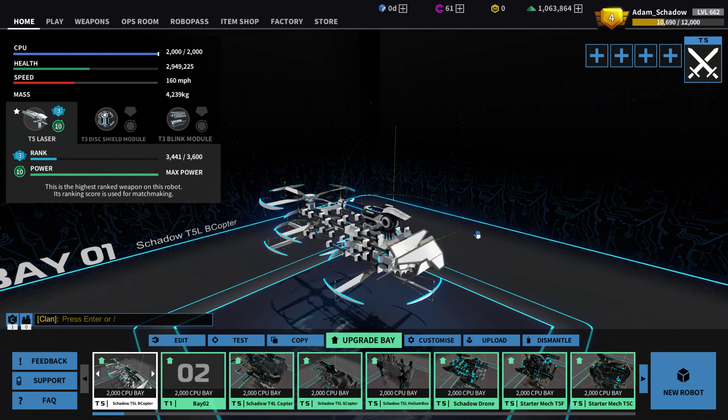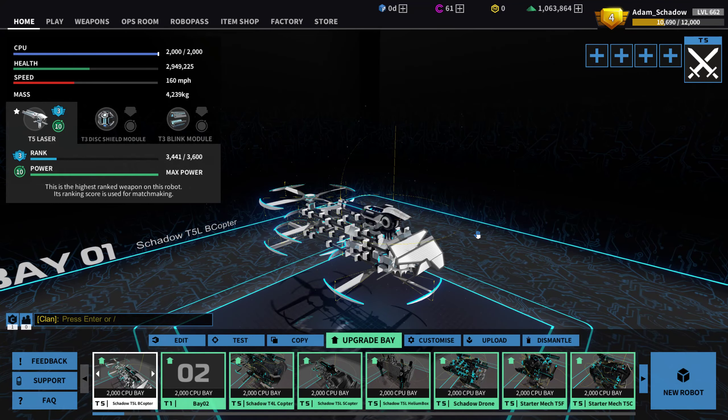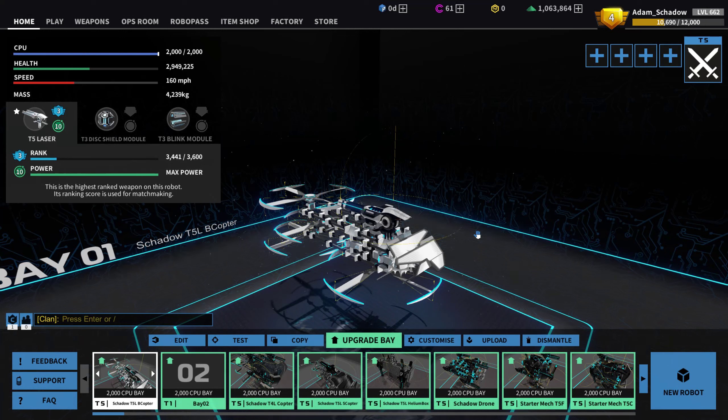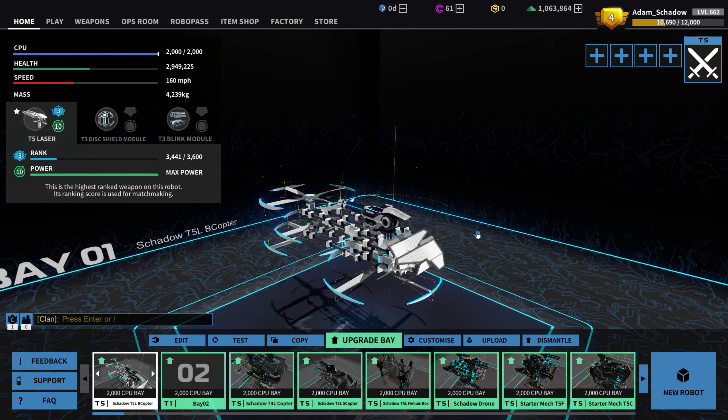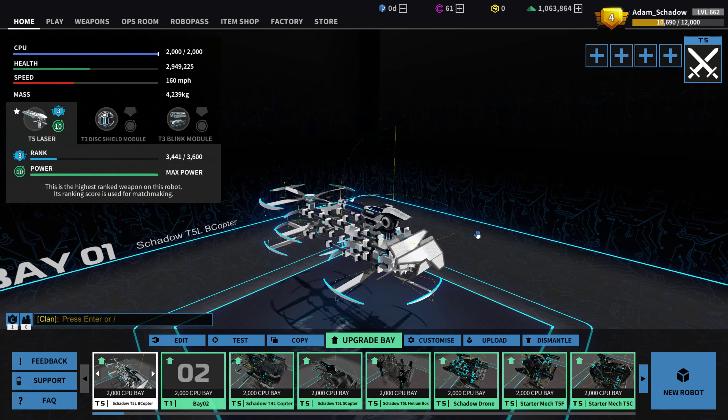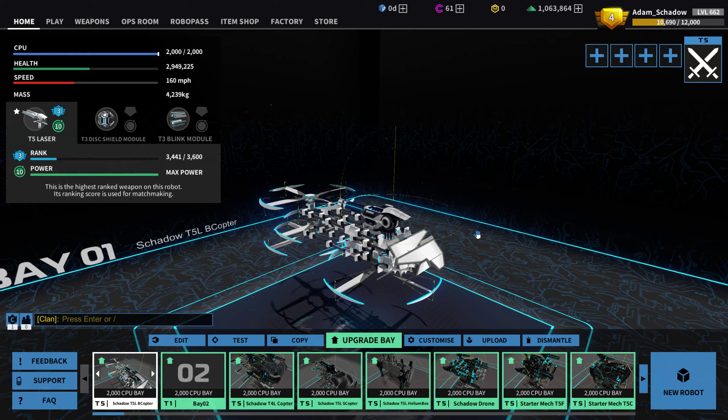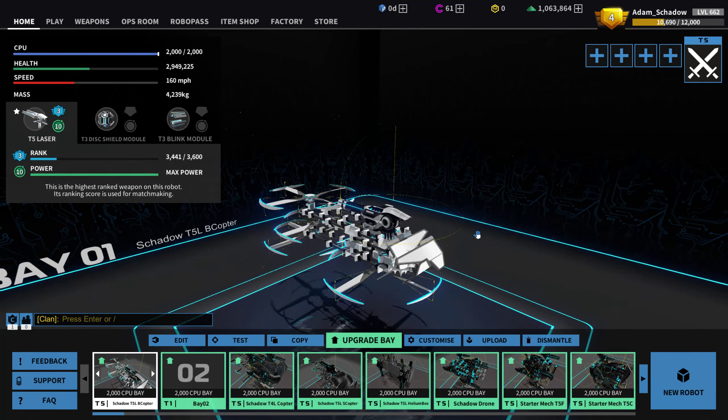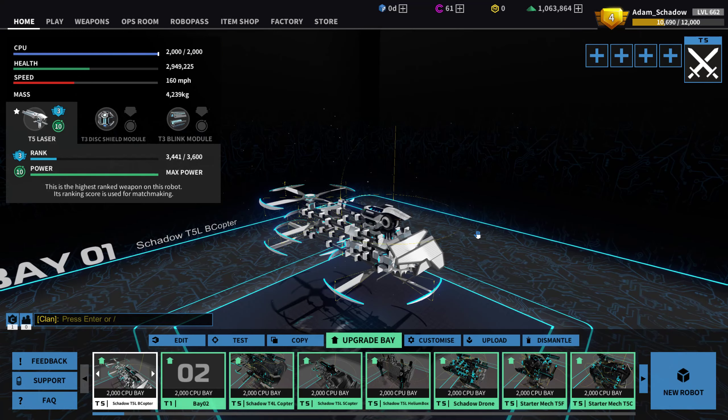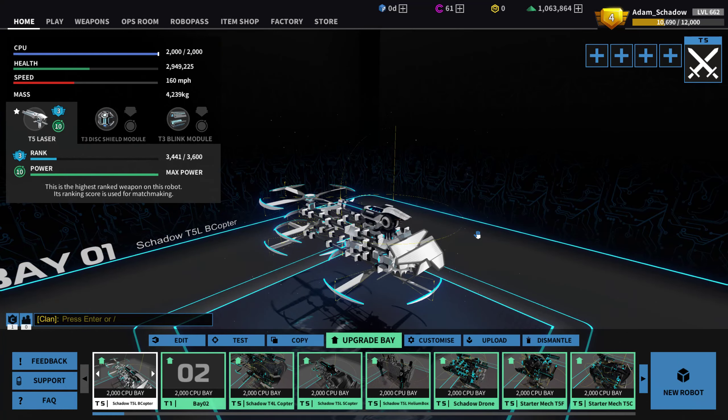All of them have a huge variety of stats: health, mass, connection points, range on weapons, movement speeds on movement parts.